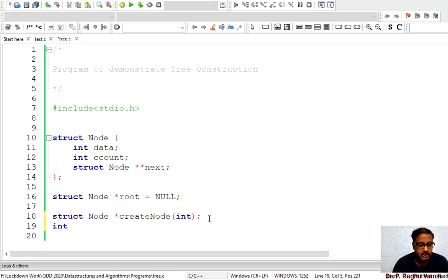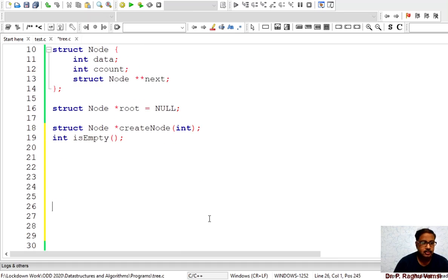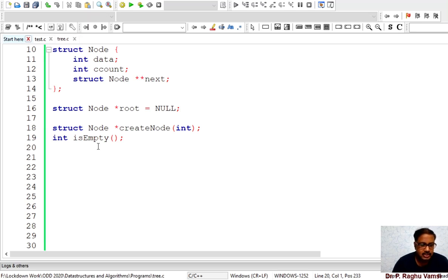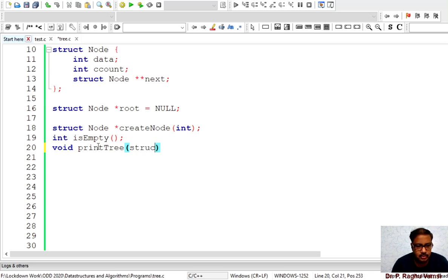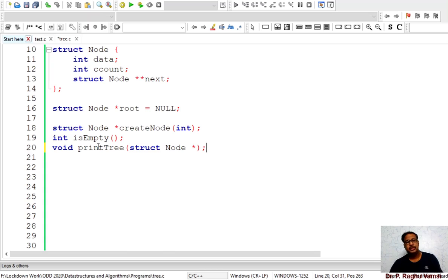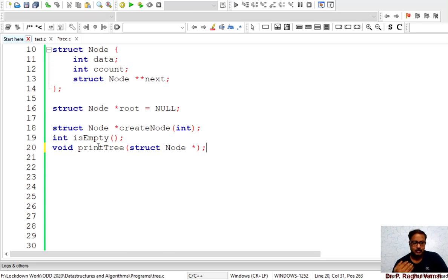I am writing a helper function to check whether the tree is empty or not. If the root is empty then the tree is empty. Next, once we create the tree we need to print it, so we define 'print_tree(struct node*)'. We need the root node so that once we know the root we can print the tree using any kind of traversal — inorder, preorder, or postorder — which we will see in the implementation.